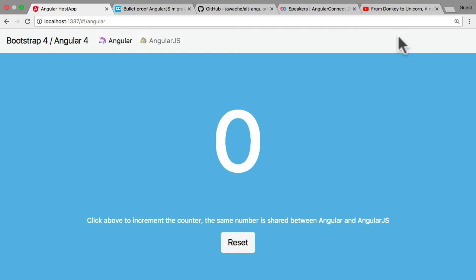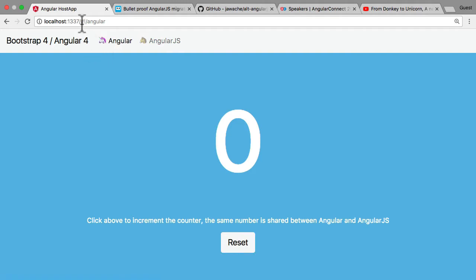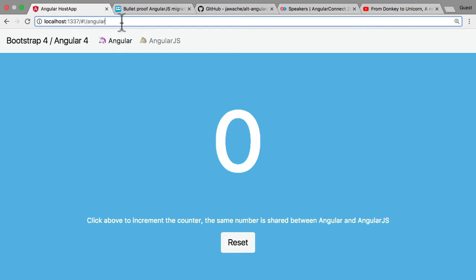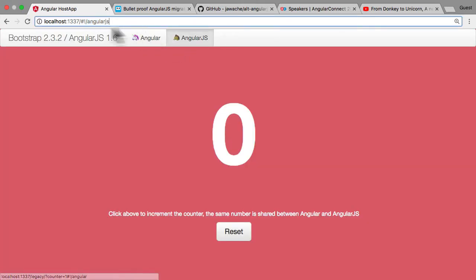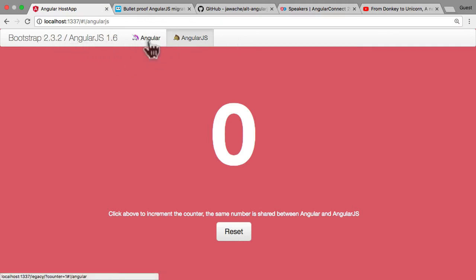Let me show you the demo. This is a Bootstrap 4 Angular 4 host application using hash-based routing. You can see the route 'angular' currently shown. When I click 'AngularJS,' the route changes to 'angularjs' — and that's actually a Bootstrap 2 AngularJS 1.6 application, as you can probably tell from the UI.